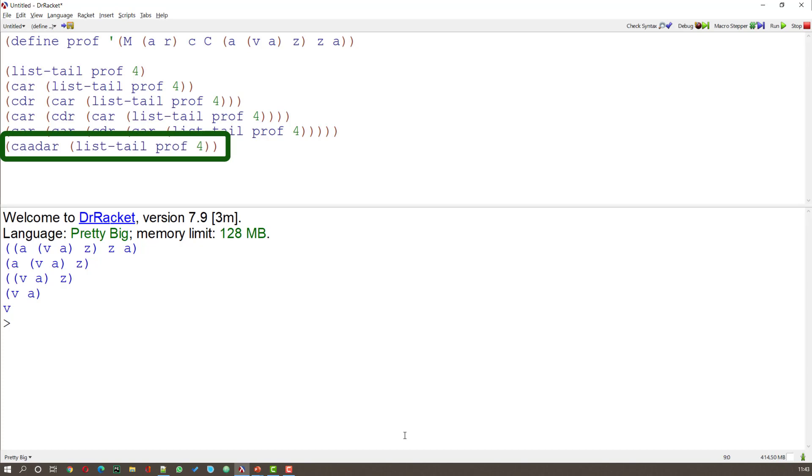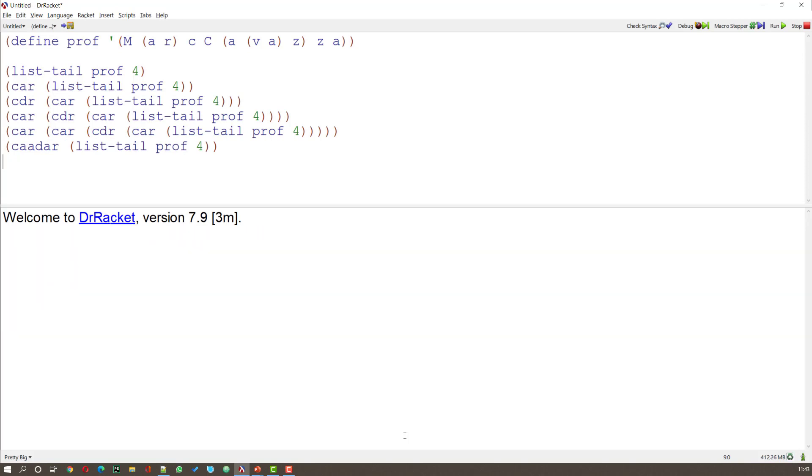Because that's the order in which the CARs and the CDRs appear in our command. And when I run that, what I should get is exactly the same as the command above. And that's what I get. I get that V.